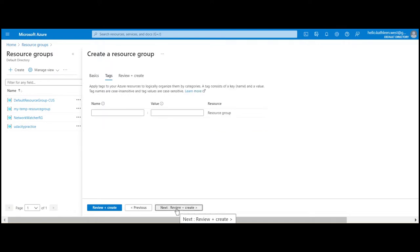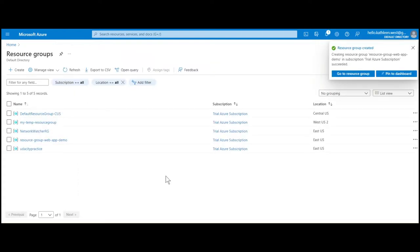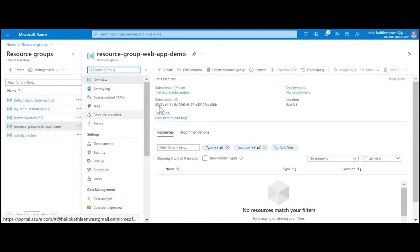We're going to skip ahead and go to review and create. Click on the create button to create the resource group, then navigate to the resource.